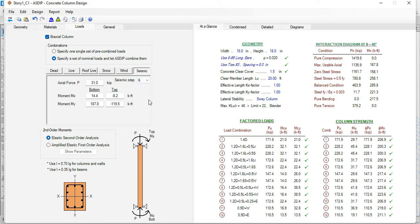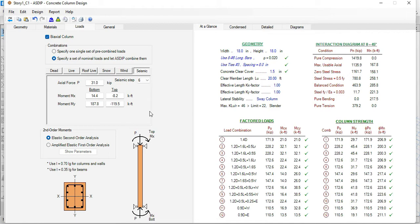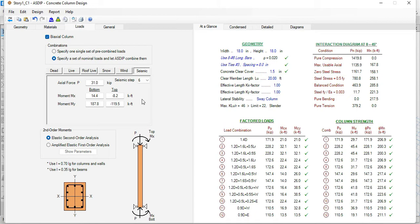In total, 110 loads per column times 64 columns in this building equals 7040 loads. All these loads were imported just with a simple click in this example, just in a matter of seconds, that otherwise could take probably hours to enter all this information by hand.